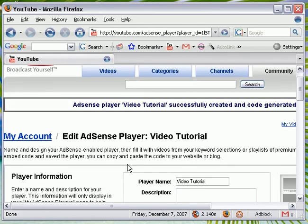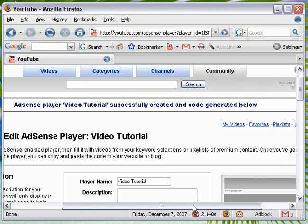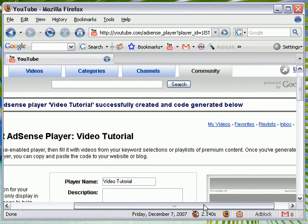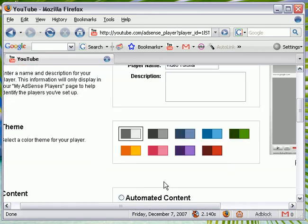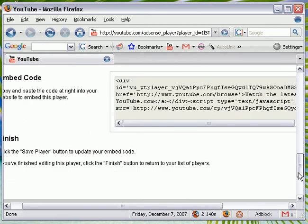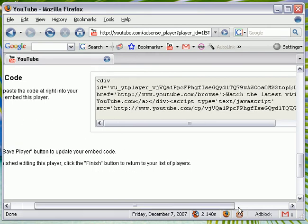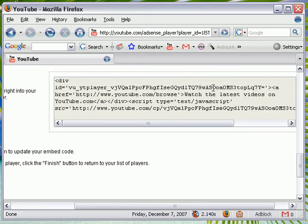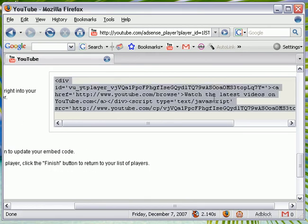Video tutorial successfully created and code generated below. I want to go below here. And here's my code. So I just want to copy this.